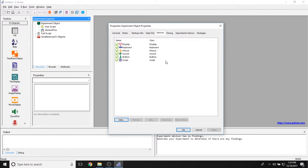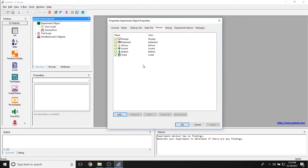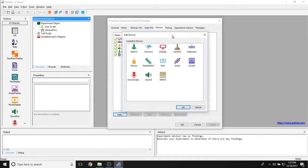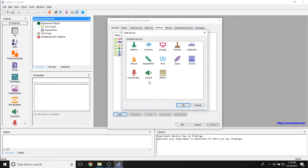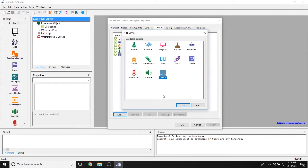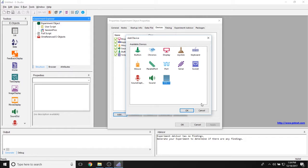The Devices tab in the Experiment Object shows all of the active devices on your computer that E-Prime will have access to when it runs. This blank experiment will have access to my computer's display, keyboard, mouse, and sound card. The button and script objects are special objects for E-Prime 3, discussed in future videos. If you click Add, you can add a wide array of different objects — a Kronos device, joystick, serial, parallel, or socket port, a generic port object, sound recording, or an SR box. This is also where extensions products show up.